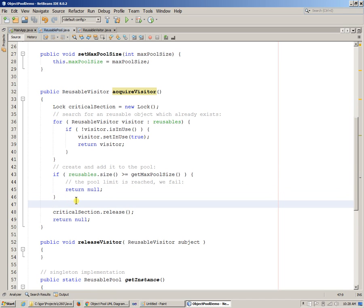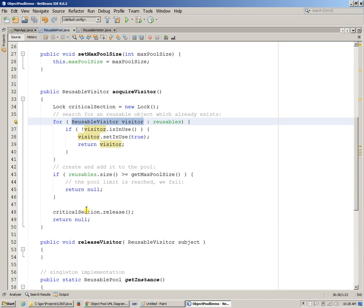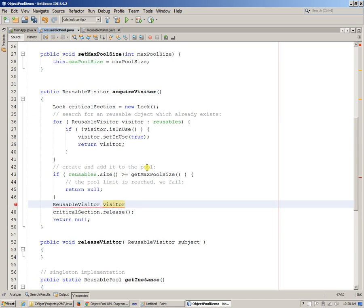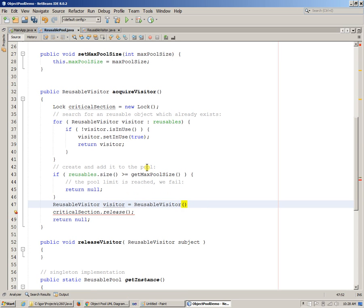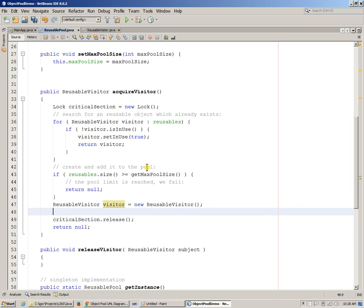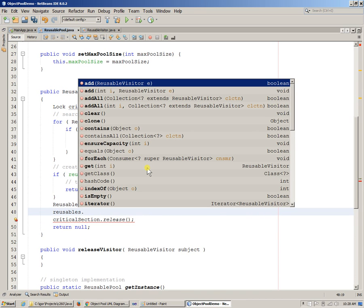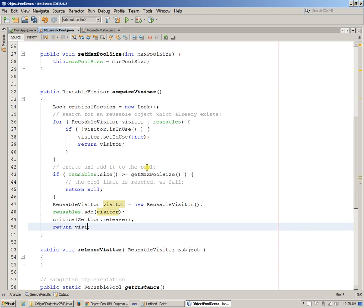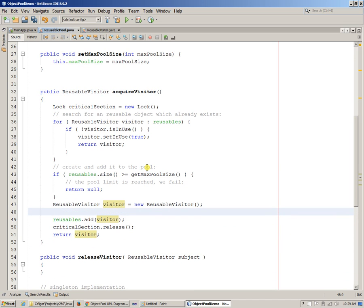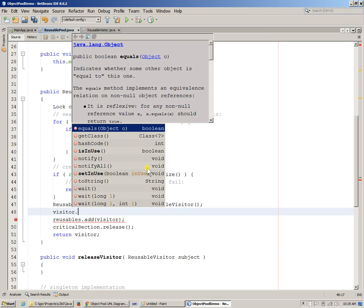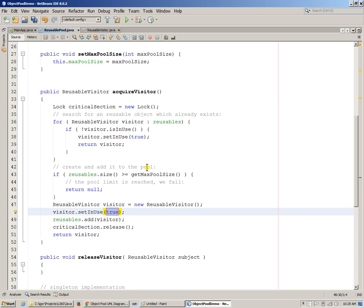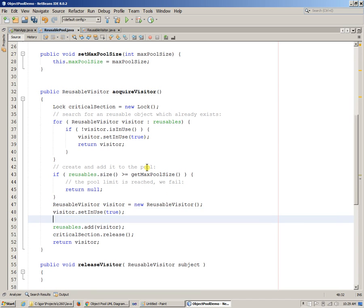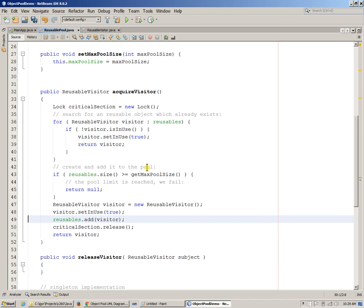And finally, if everything is fine, then what we can do is that essentially we can say reusable visitor. We can just create reusable visitor, essentially create it like this, new reusable visitor, create new visitor. Then we can say reusables, add, add the visitor like this, and then we can say return the visitor. Oh, and we also have to mark the visitor, we need to mark it as set in use. And set in use true. So we just create the visitor, set this to be our visitor to be in use, add this to the pool, release critical section, and return.